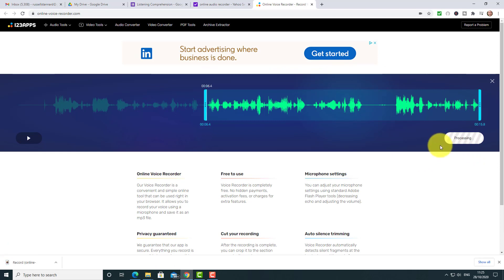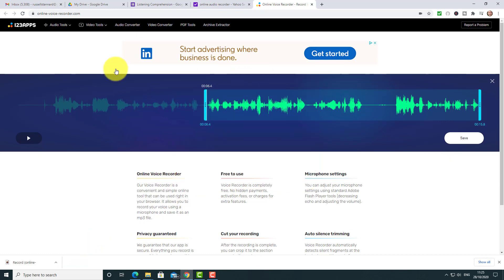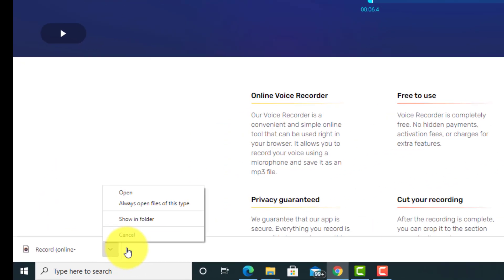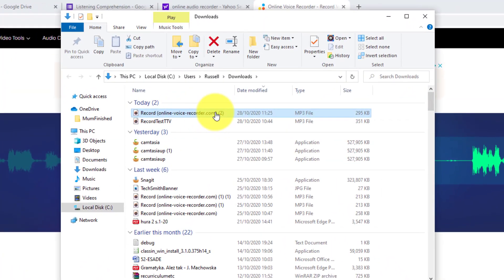Once I'm happy with my recording I simply click on the save button here. What's going to happen is that it's going to save in your Downloads folder, so you will need to know where your Downloads are. Now in my case because I'm using Google Chrome I can click here and click 'show in folder' and I can clearly see that recording. You'll need to know whether you're using a PC or Mac where your downloads are saved.